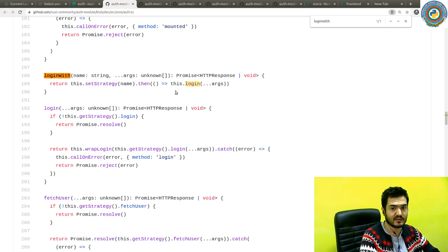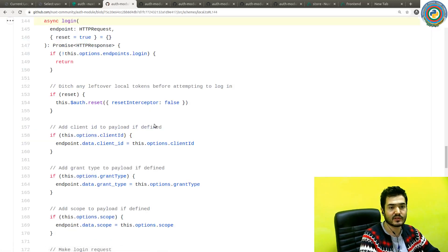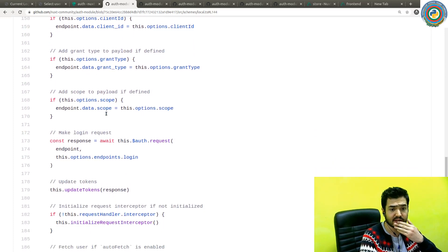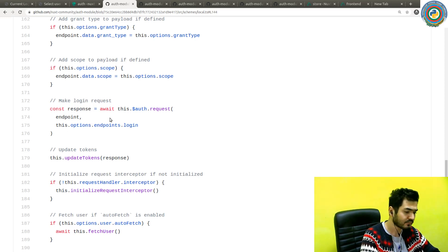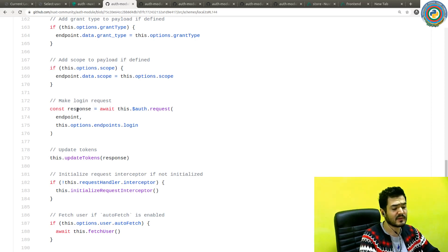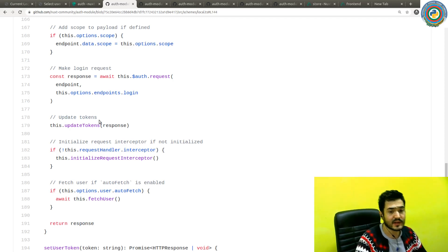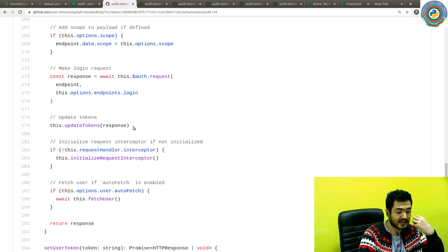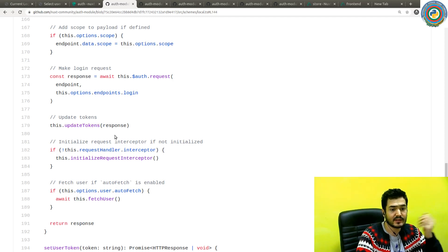loginWith is stored in the source.ts TypeScript file. It basically calls a login method, and that login method calls the async login function. The async login has an endpoint, and the actual request happens at around line 173 — it makes a request to the endpoint with some arguments. If everything goes well, you get a response object and it's going to update the tokens through that response — getting back an access token and a refresh token.